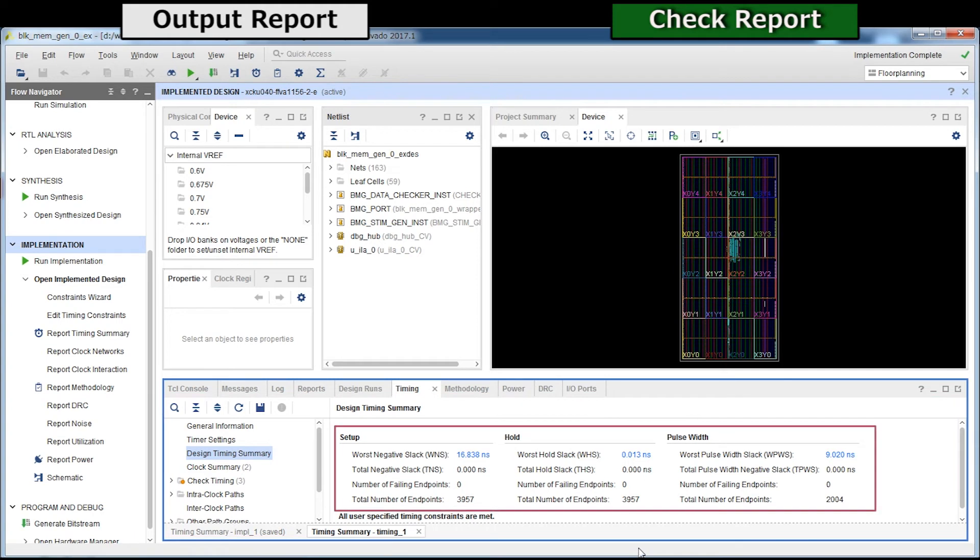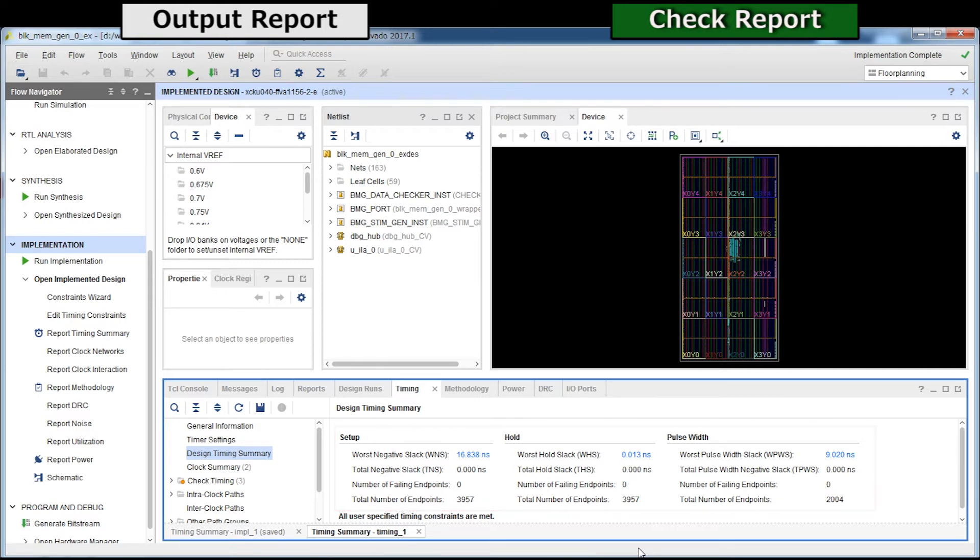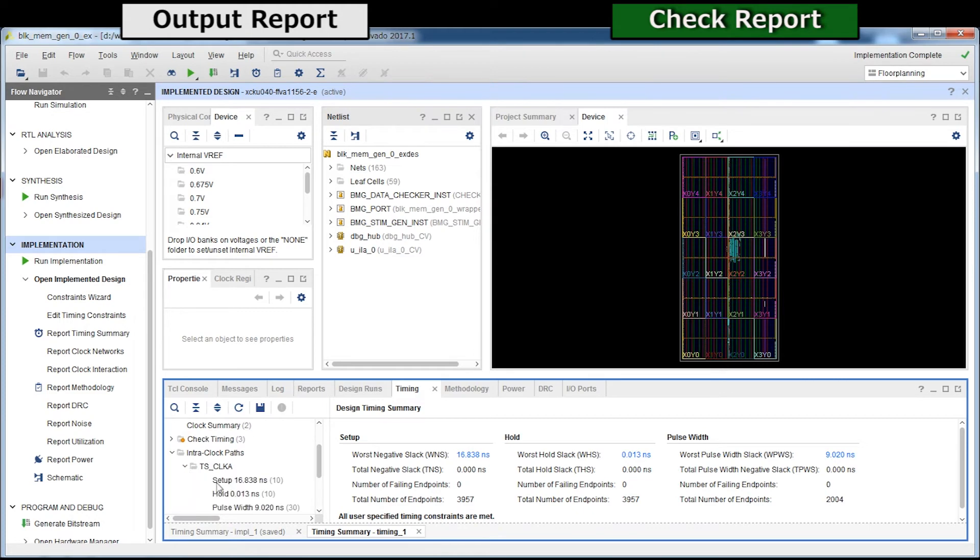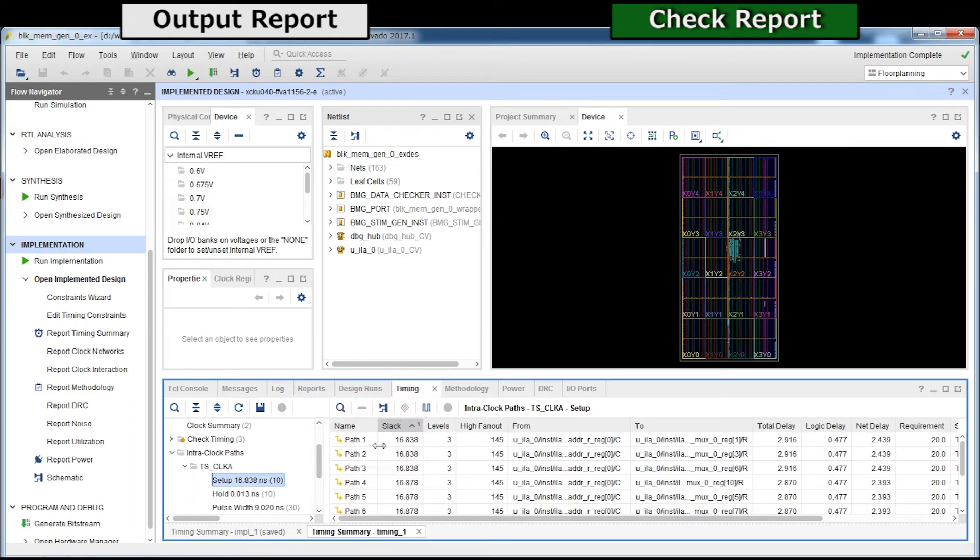With this item, you can check the worst negative slack and total slack setup and hold. Double click on each part to display detailed report.